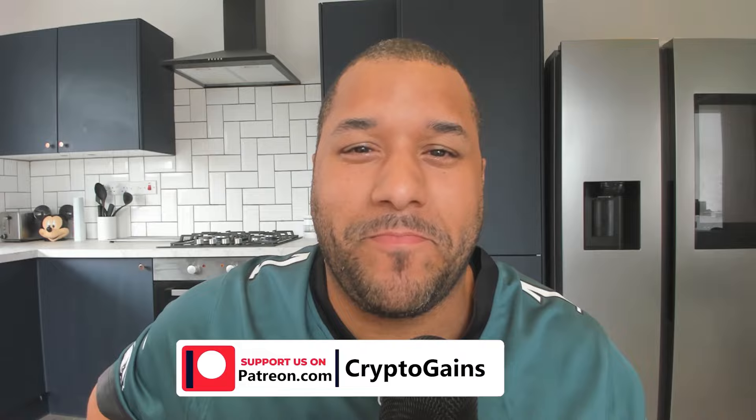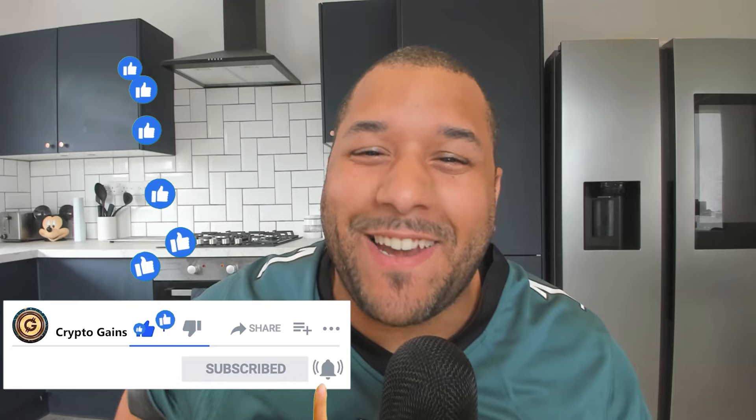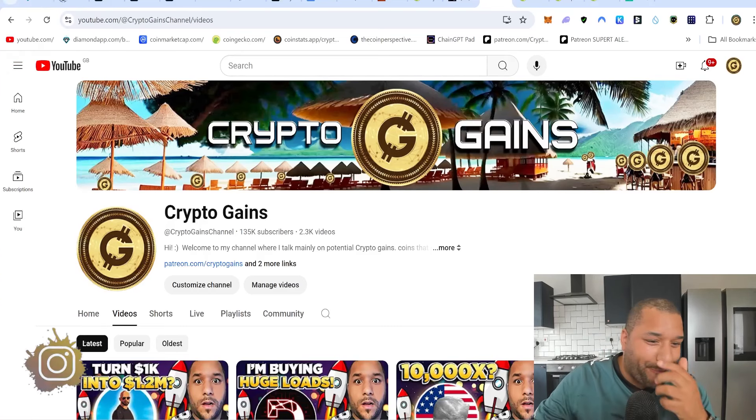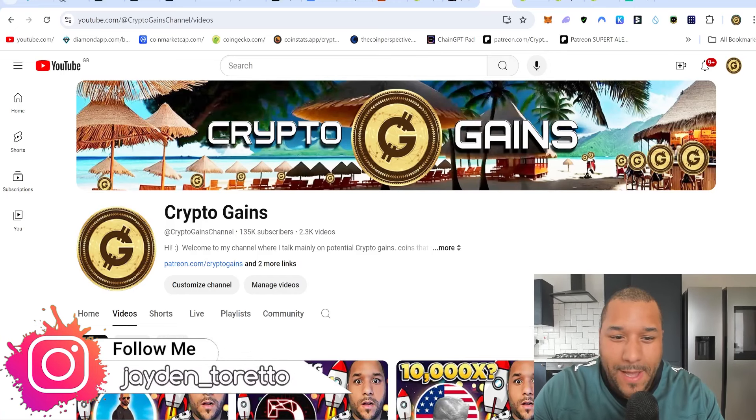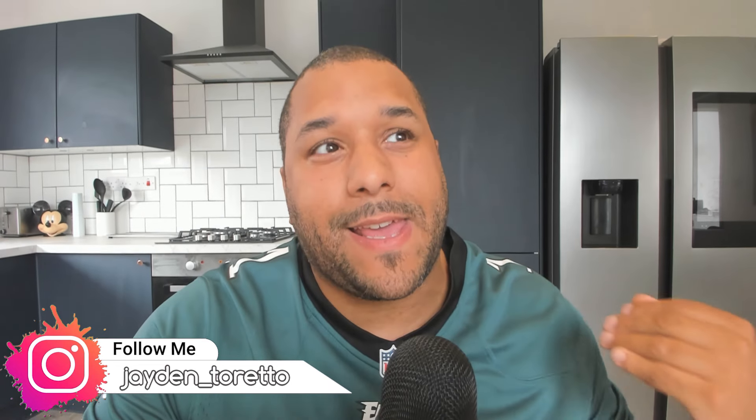Three safe blue chip cryptos that could actually 100x. I know that sounds crazy because blue chips, yeah. If it sounds interesting, drop that like. I don't cover blue chips often and I love them, but I tend to want to look for lower caps that can give you that 100x potential because there's more room to grow.